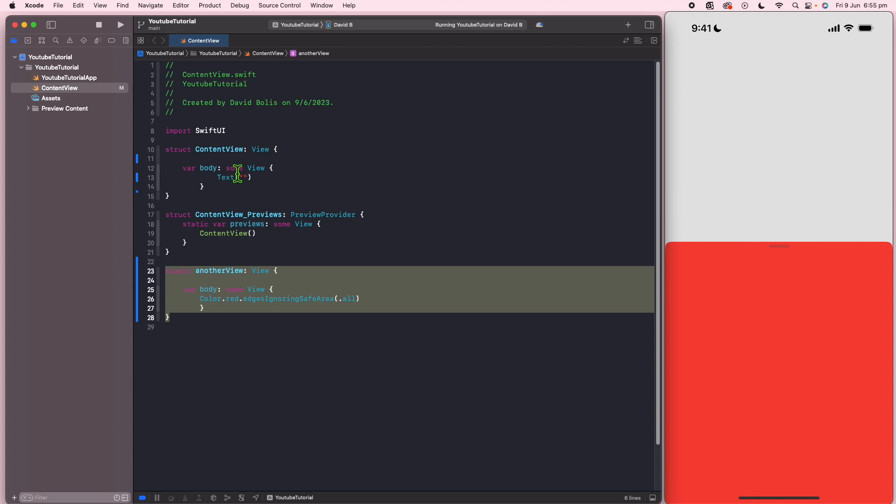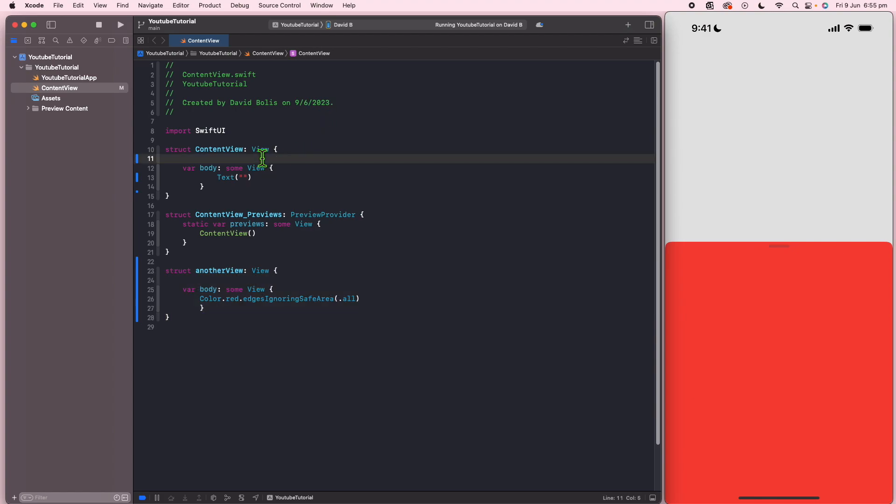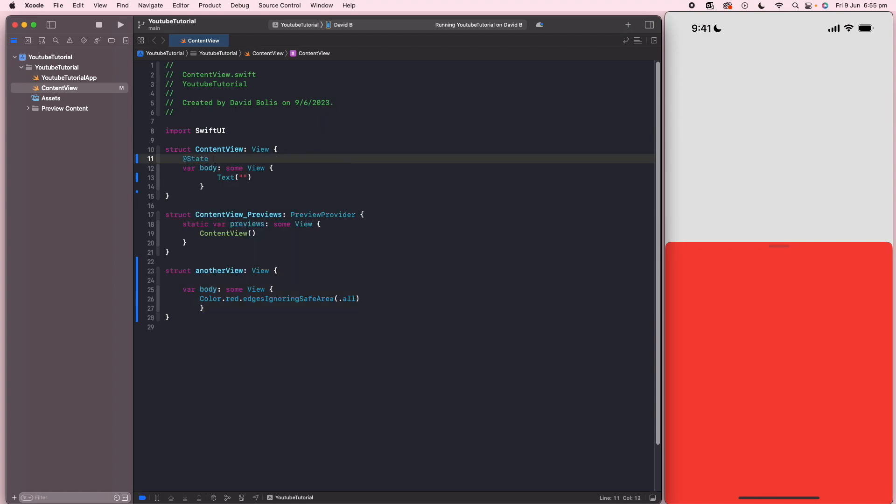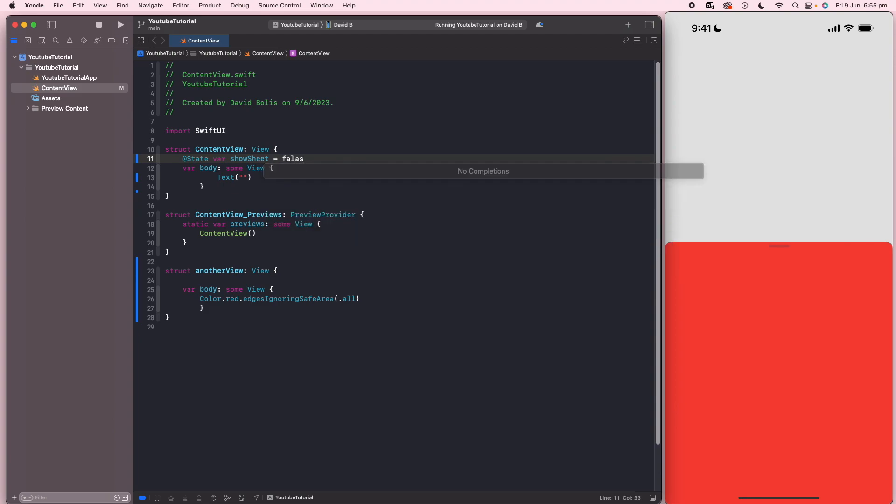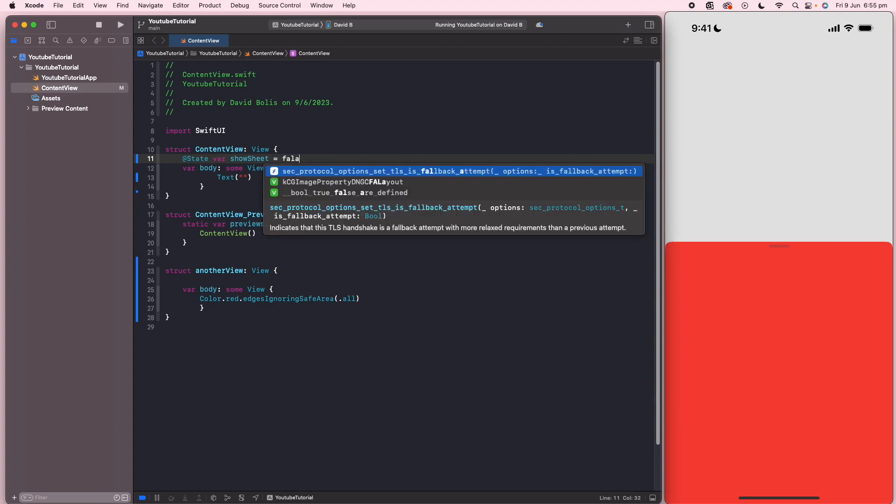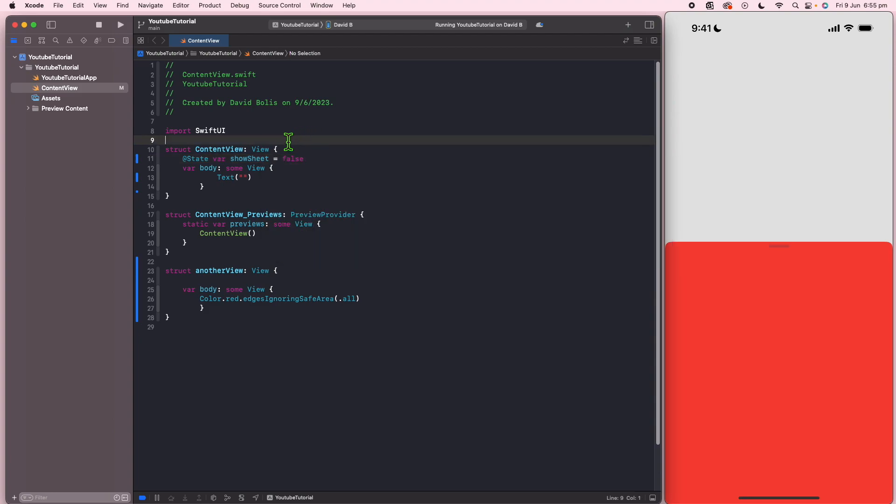So the first thing I'm going to be doing is I'm actually going to come over here and I'm going to create a variable and it will just say showSheet and it will have the value of false. And every time this changes from false to true, that bottom sheet will appear.